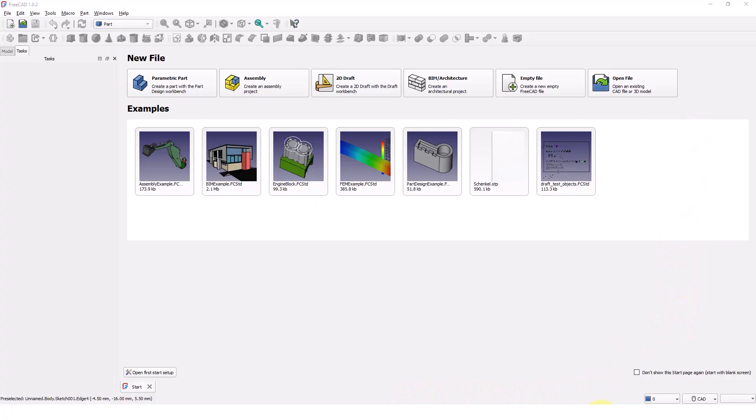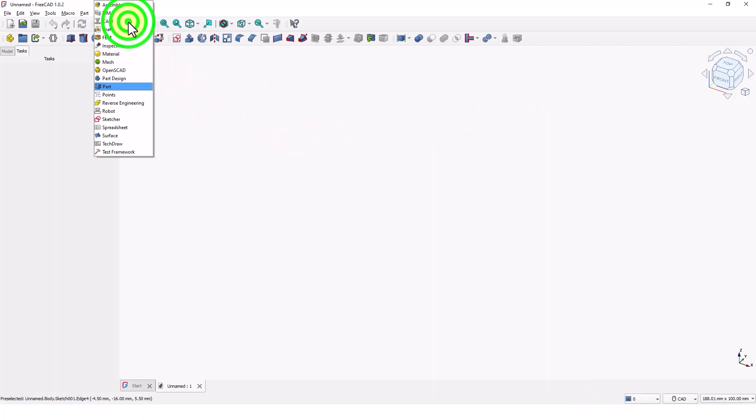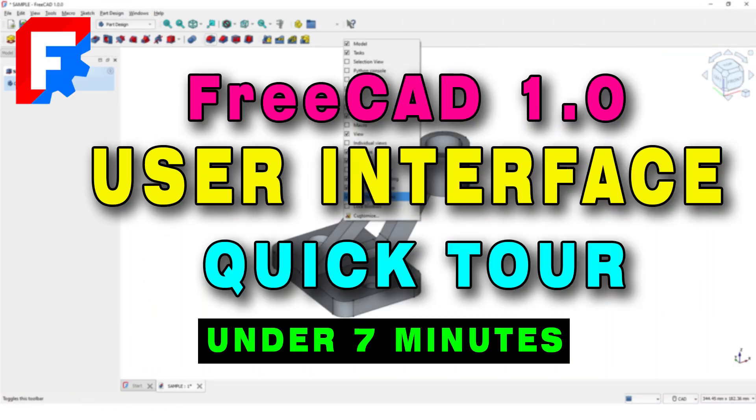Open FreeCAD software and pick empty file. Switch to part design workbench. If you are completely new to FreeCAD, I recommend you to watch my user interface quick tour tutorial video.